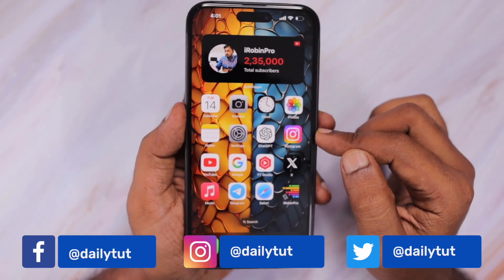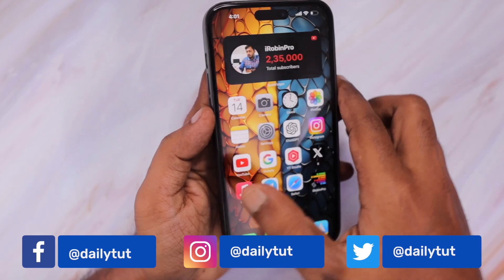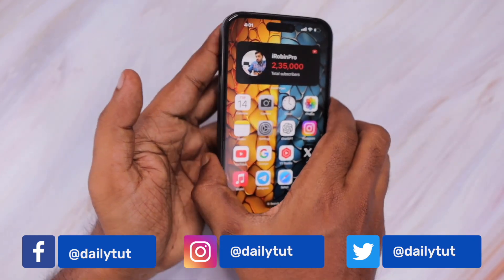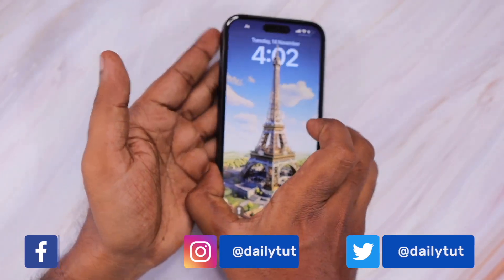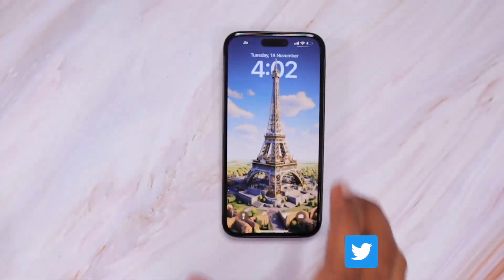I hope these tips helped you understand why your Instagram Reels is not loading or not working. For more useful iPhone, iPad, and Mac related tips and tricks, don't forget to subscribe to our channel. Thank you and have a wonderful day.